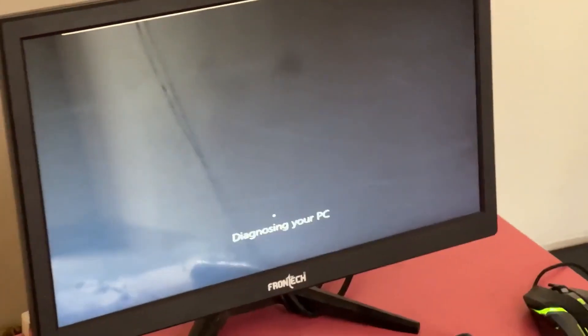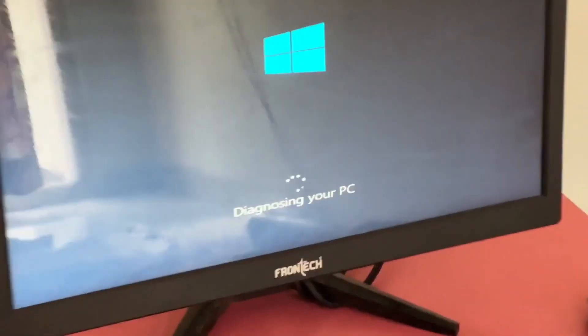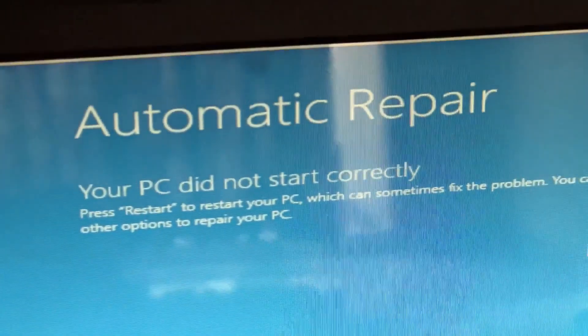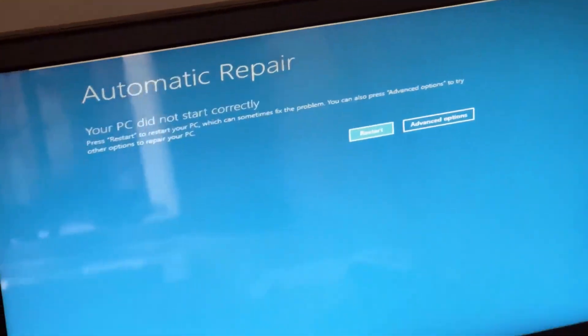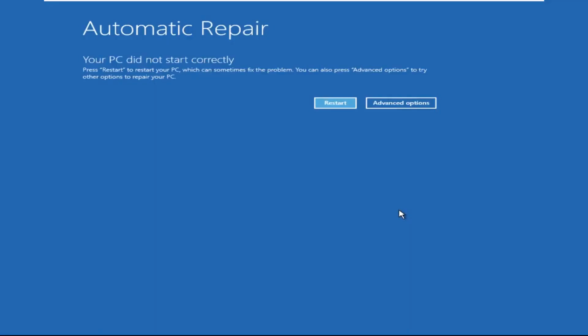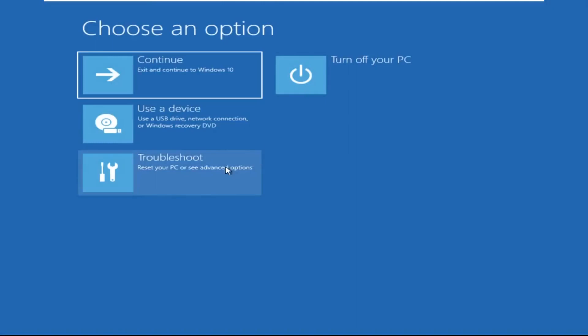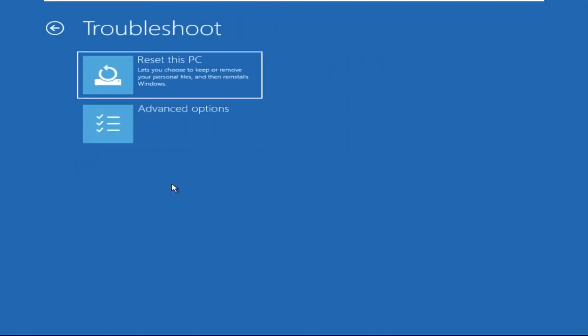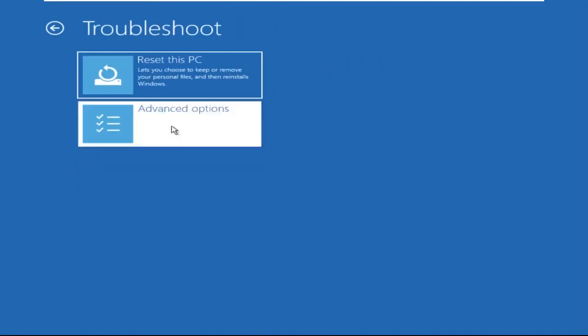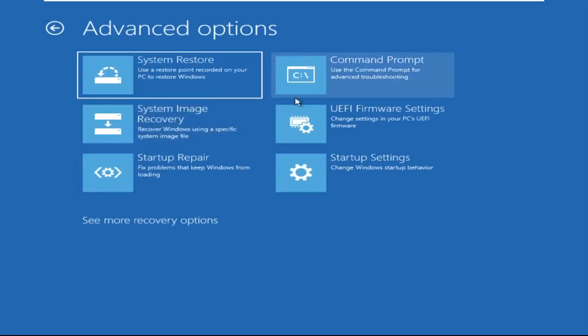Hey guys, don't worry, I'm here to help you fix this problem with a step-by-step solution. Let's begin. Click on Advanced Options, then select Troubleshoot, then select Advanced Options again, and then click on Command Prompt.